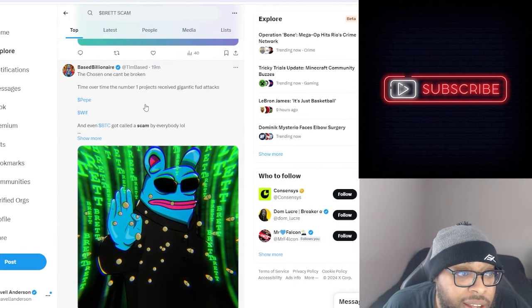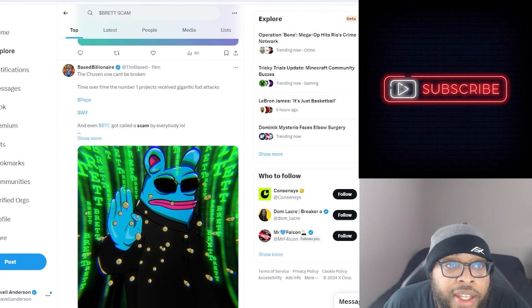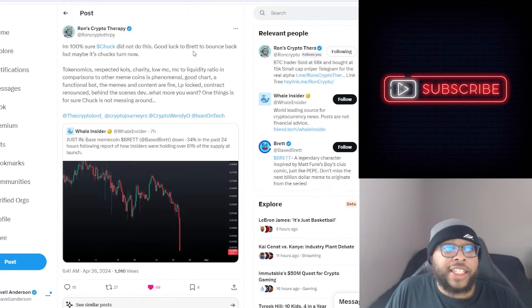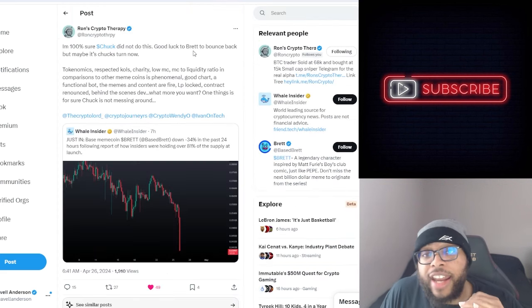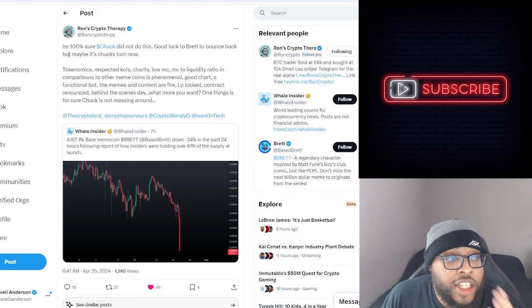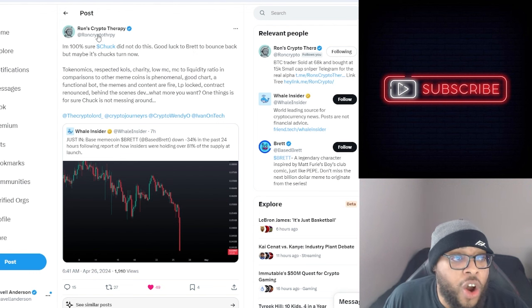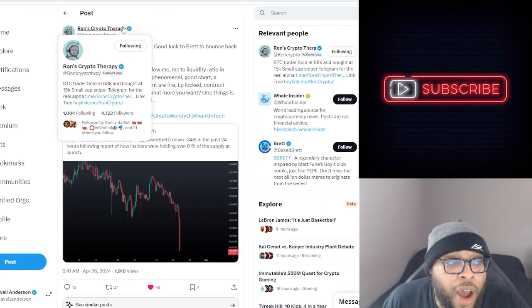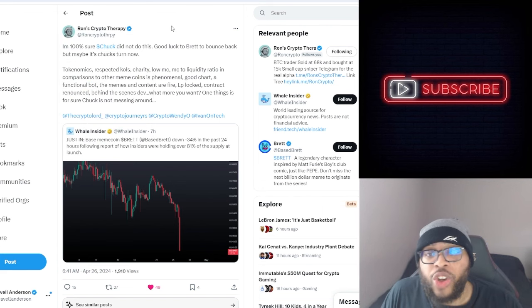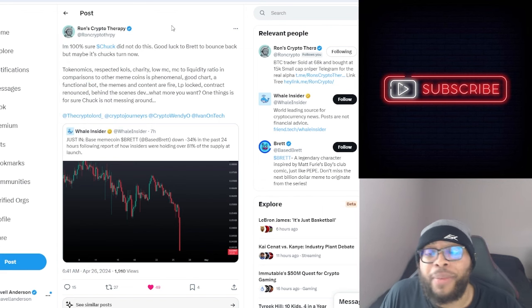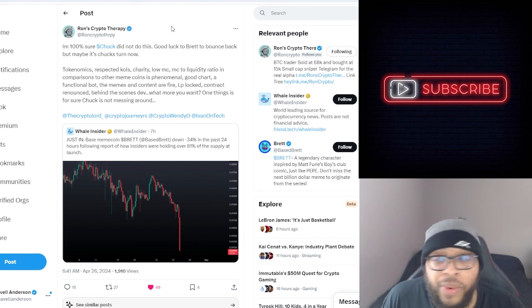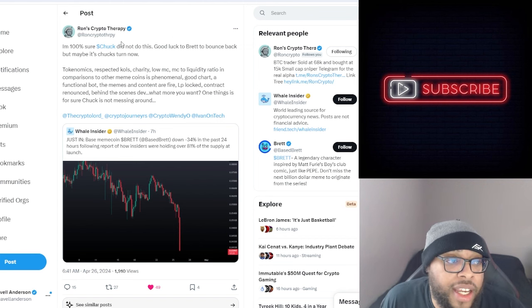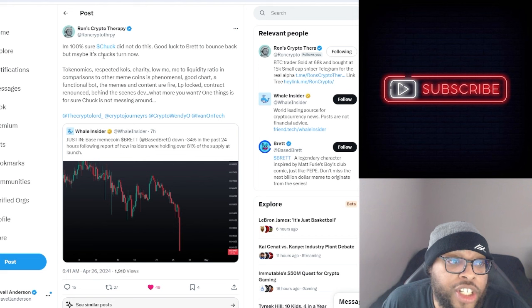Everybody's down in it right now. The chosen one can't be broken. Check this out, so we actually had a comment from Chuck. This is a holder, Ron is a holder of Chuck. He's definitely a homie of mine, he's one of the people that I saw talking about it all the time before I jumped into it.